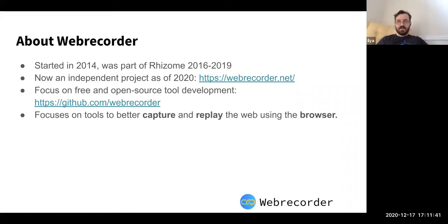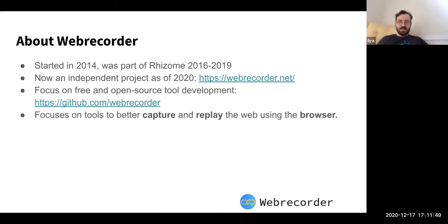Web Recorder itself is not an archive, but it builds tools for others to create their own archives, and the idea is to make that as easy as possible.